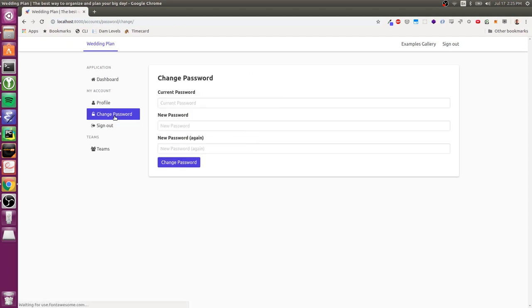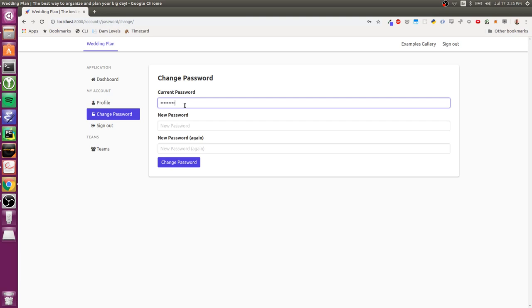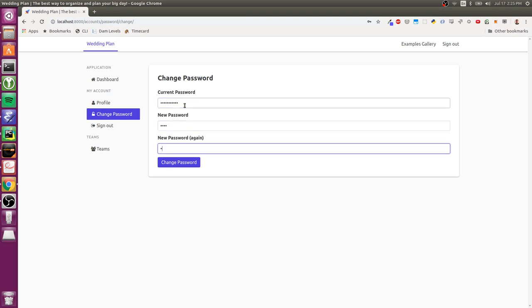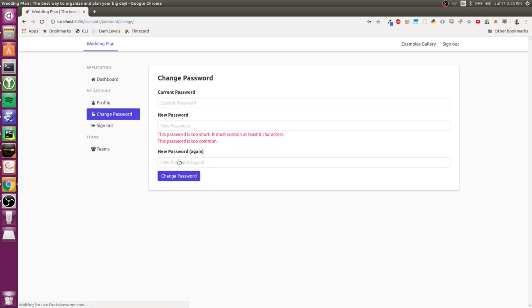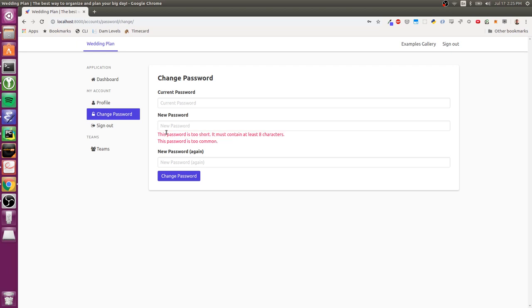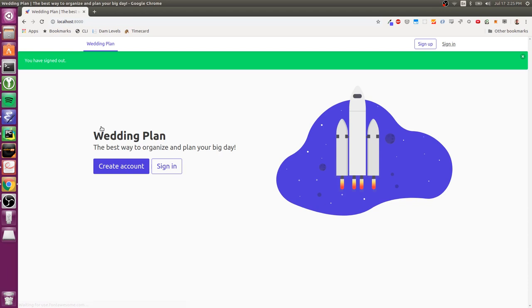I can change my password. So this has validation and things like that if you want to do that type of stuff. And obviously, you can sign out. So that's kind of the basic functionality.